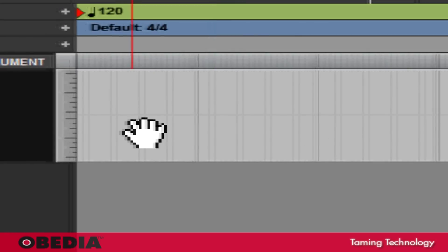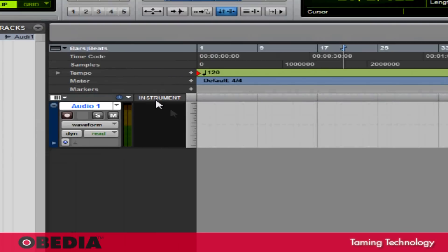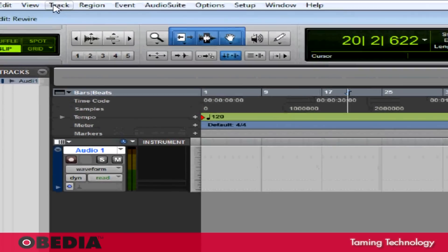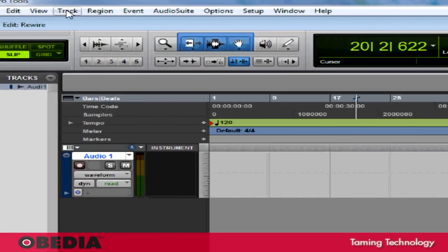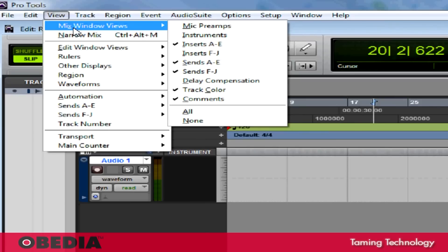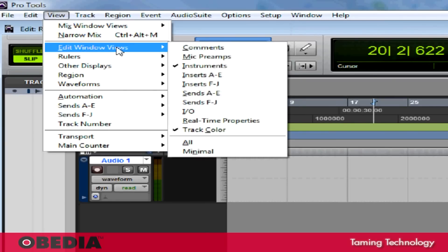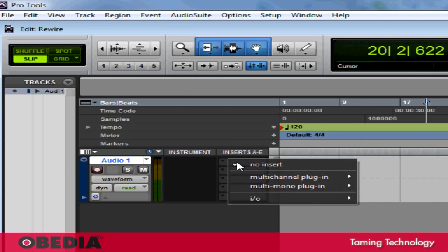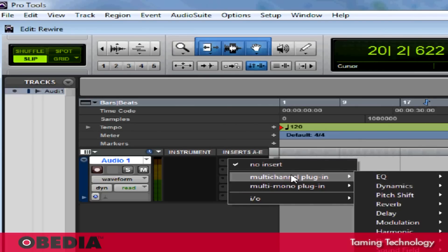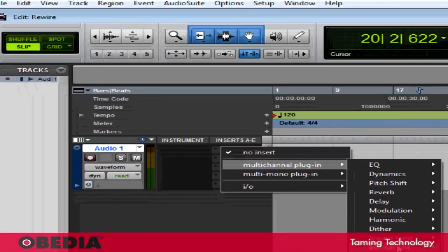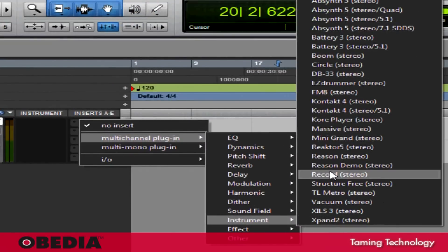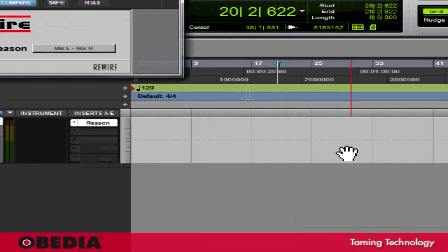Now on this audio track, I'm going to make sure that I can see my inserts. If I can't see my track inserts, I'll click on View, go to Edit Window Views and select Inserts. Now I can see the inserts for this channel. On this channel, I'm going to click an empty slot, scroll down to multi-channel plugin, go to Instrument, and now I'm going to scroll up and go to Reason Stereo.